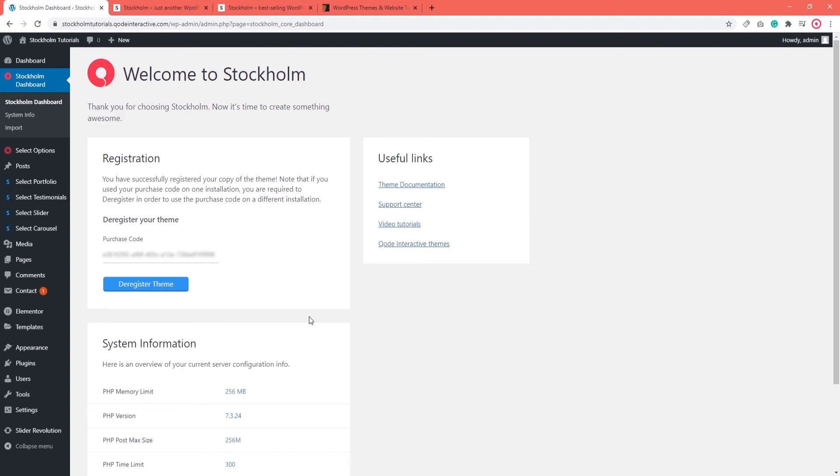If you need help registering or deregistering your theme, you can always reach out to our help center. You'll find a link to it in the description section below. You can open a ticket or send in an email with your purchase code and one of our colleagues in the support team will assist you promptly.